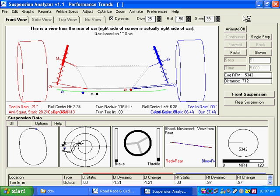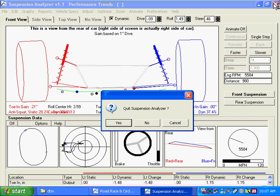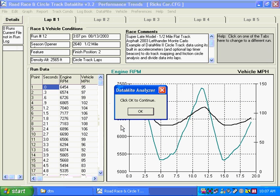All you need to do is close out of this program. Quit the suspension analyzer. And now you're back at the Datamite program.